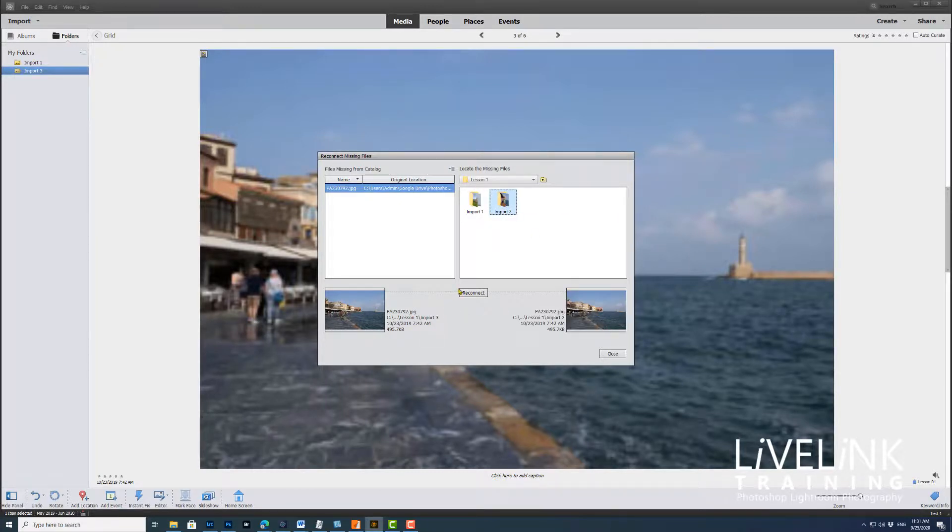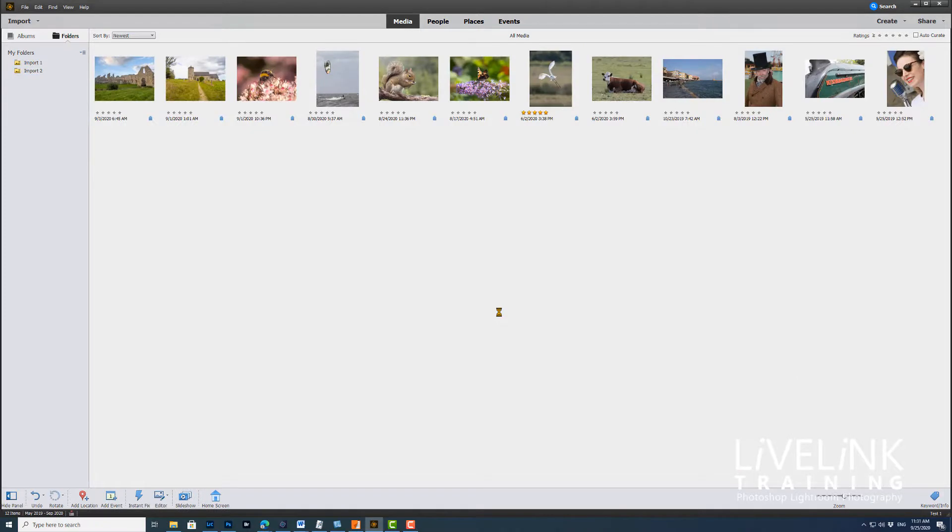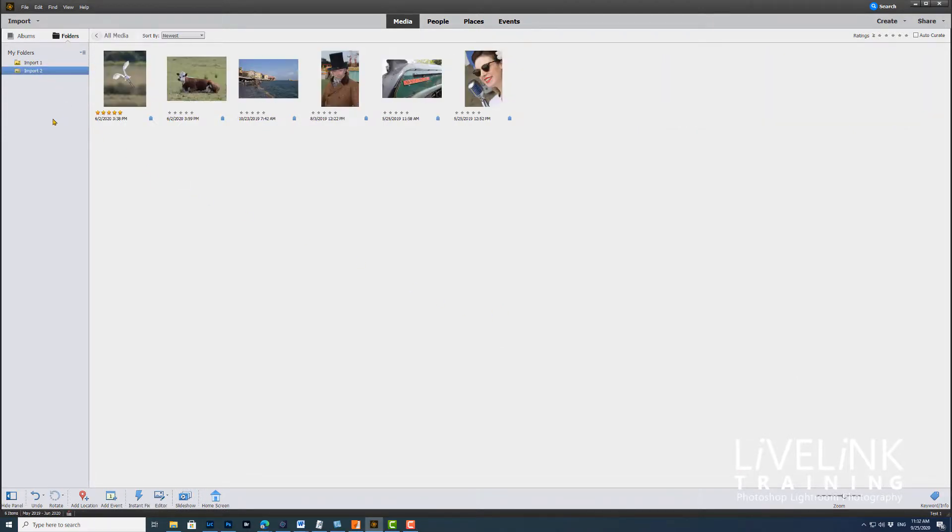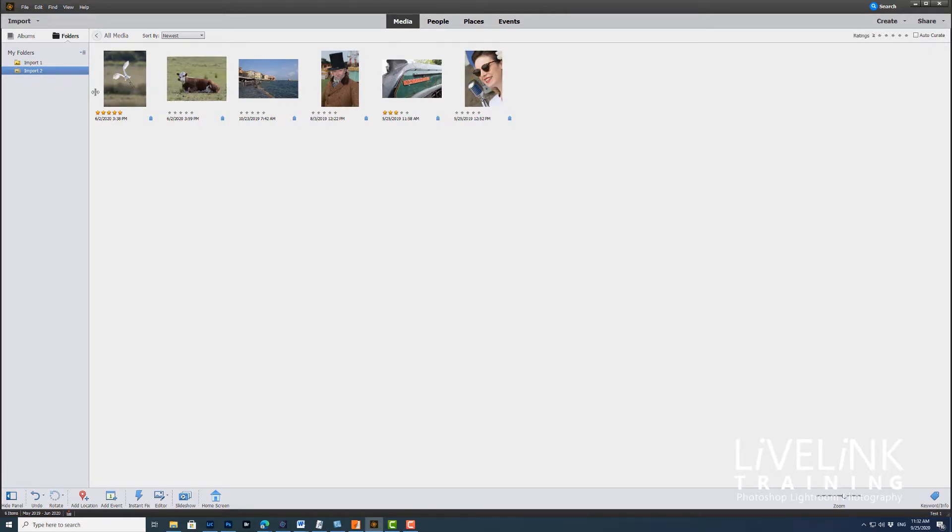It'll say, 'Yep, I've found an image that looks very much like that one,' and I'll reconnect it. What that's done now is it's reconnected all the images and it's actually found the fact that yes, we renamed that folder to import 2. So now everything's connected and everything in Photoshop Elements world is wonderful.